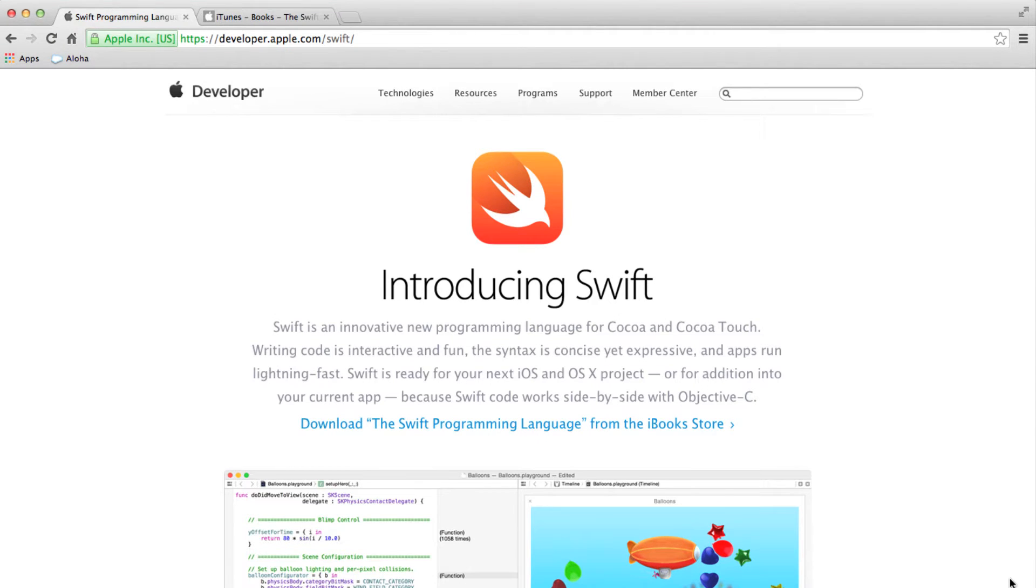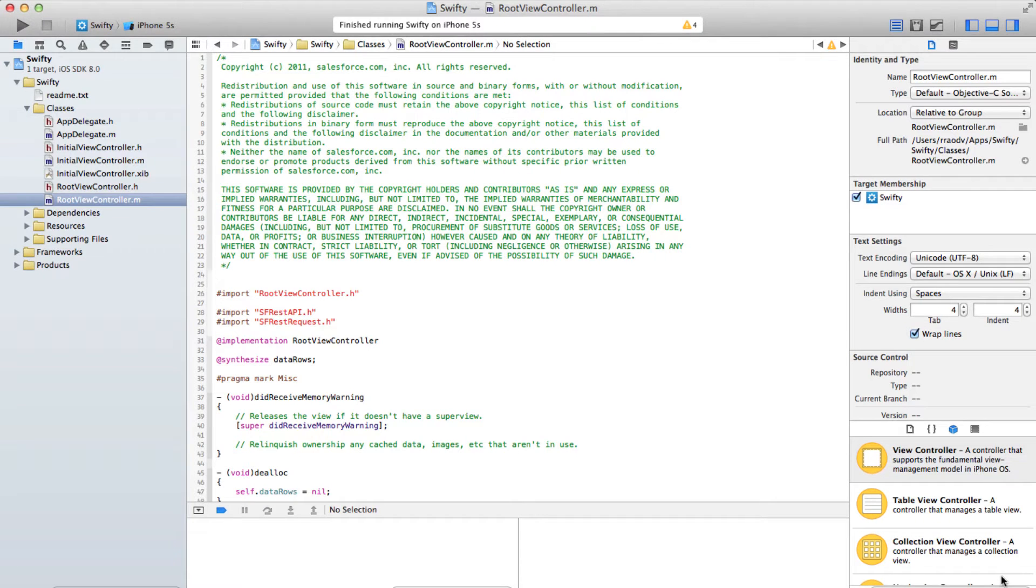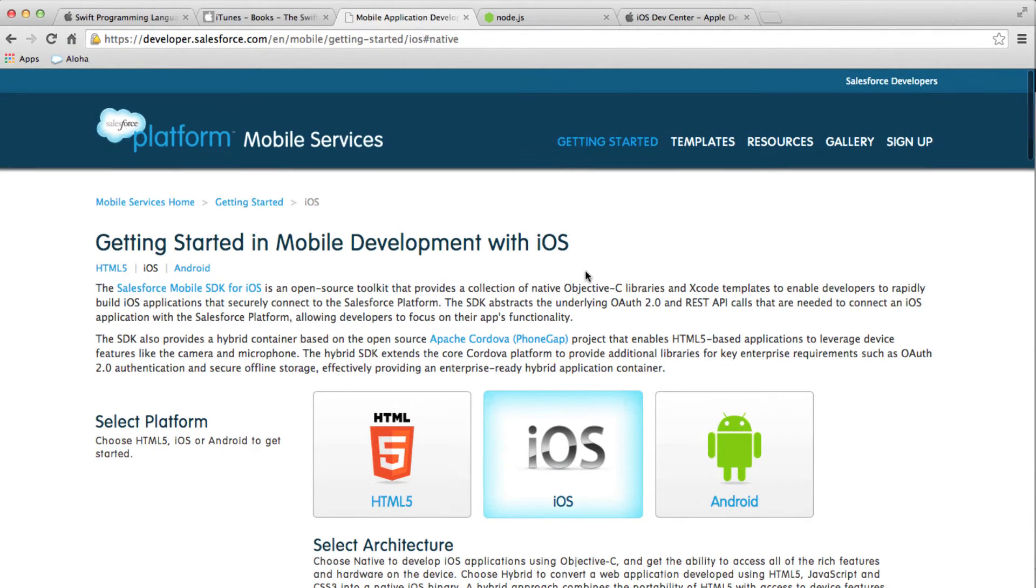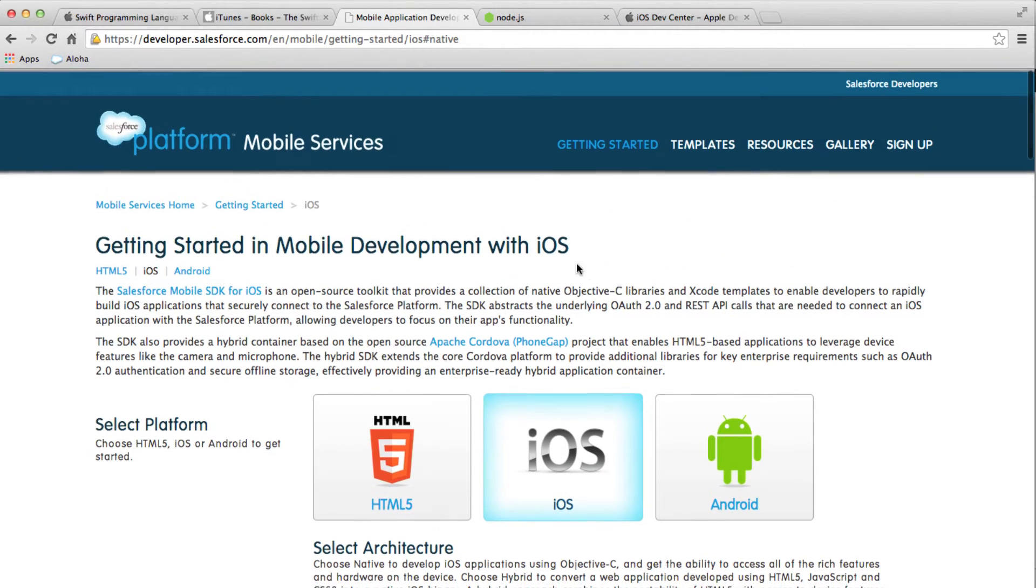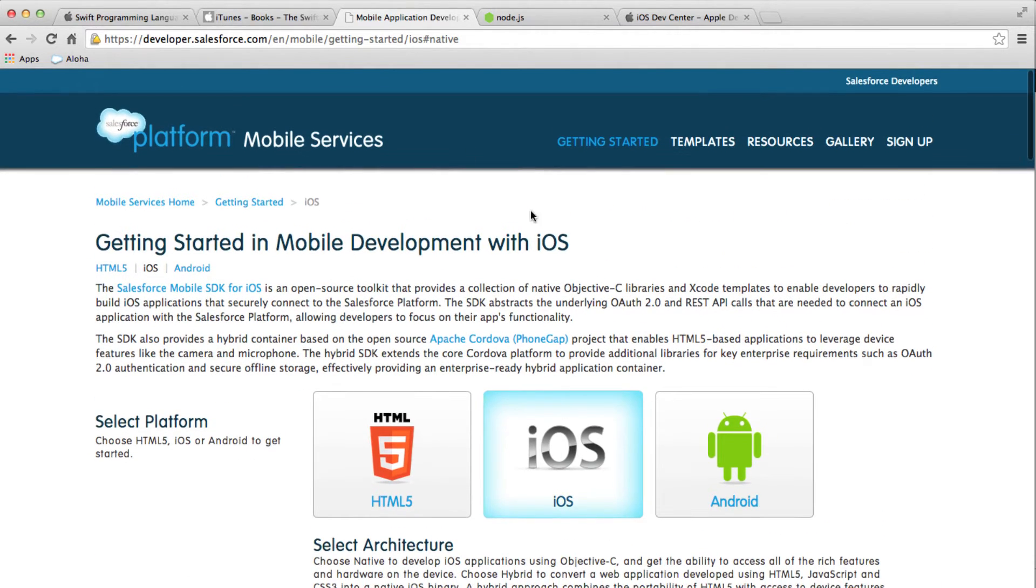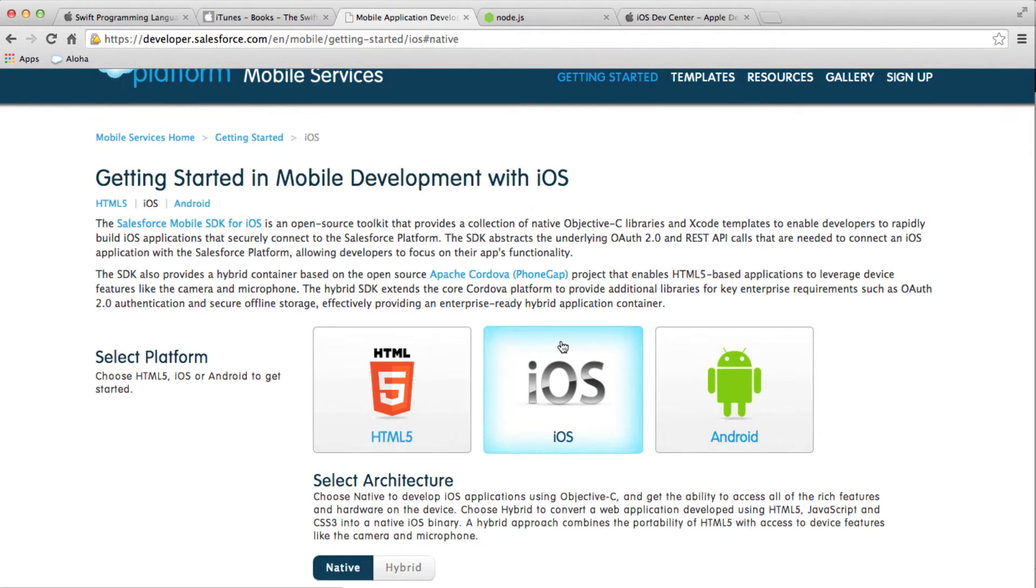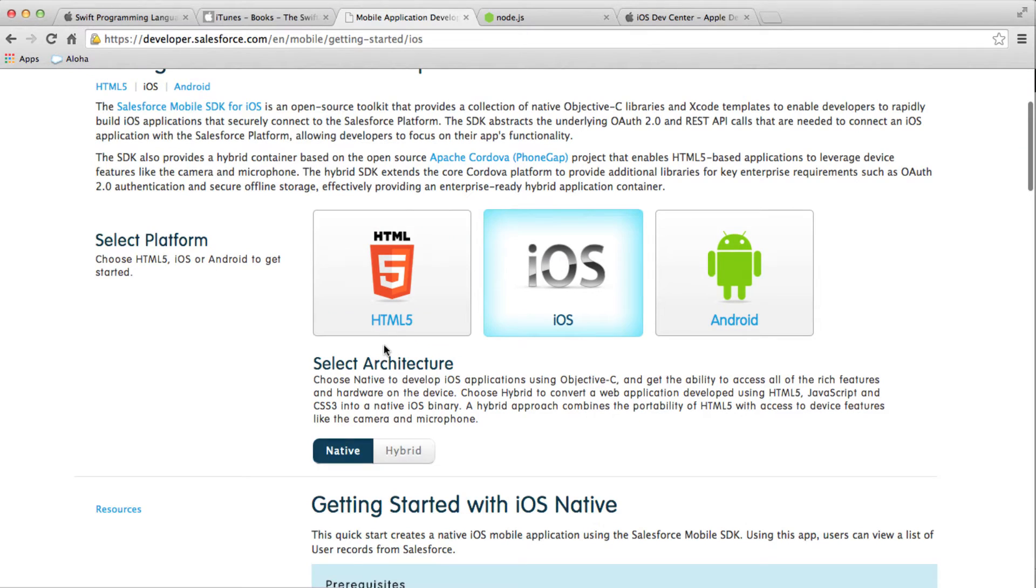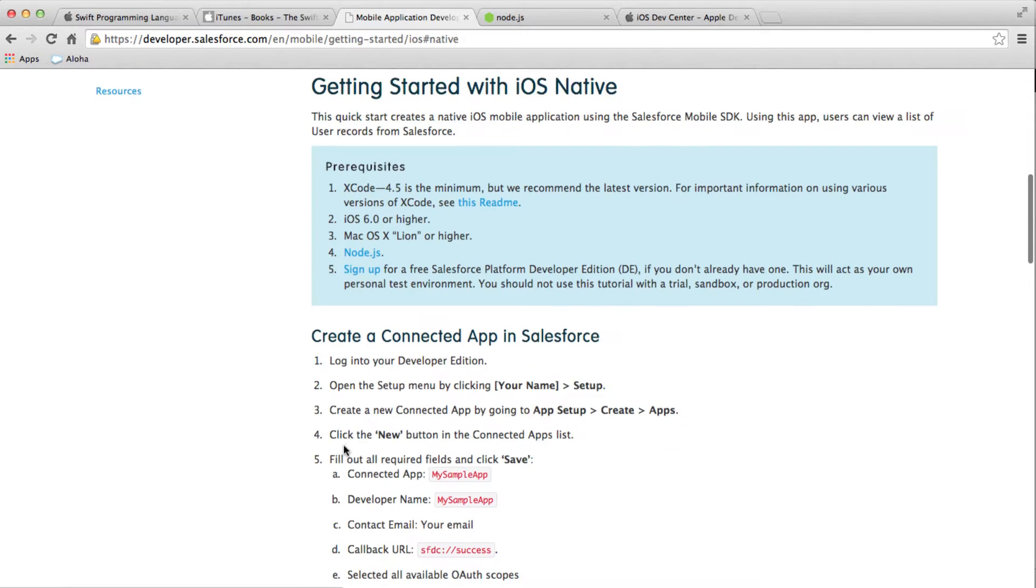What you're seeing is a sample native iOS app that uses Salesforce SDK that I created from our native iOS mobile pack by going to this website and clicking on iOS and clicking on native tab and following all these instructions.